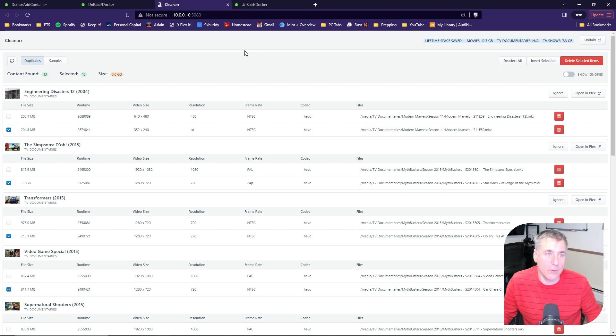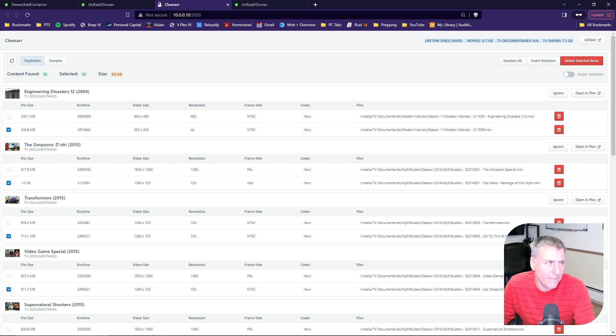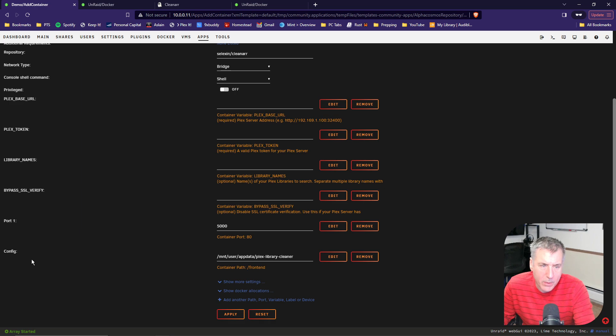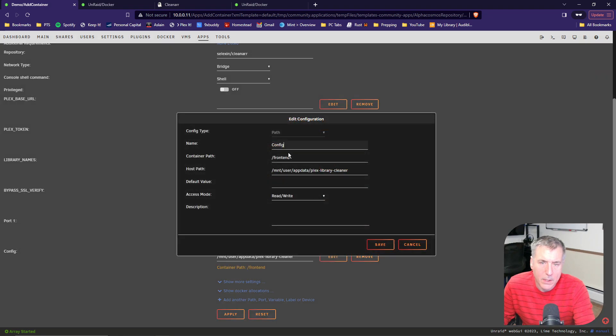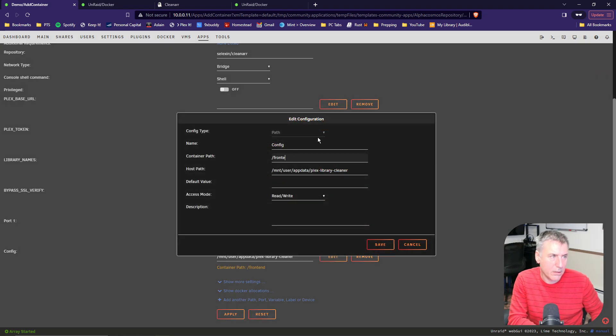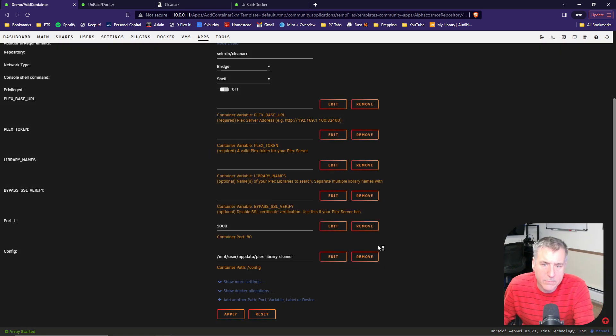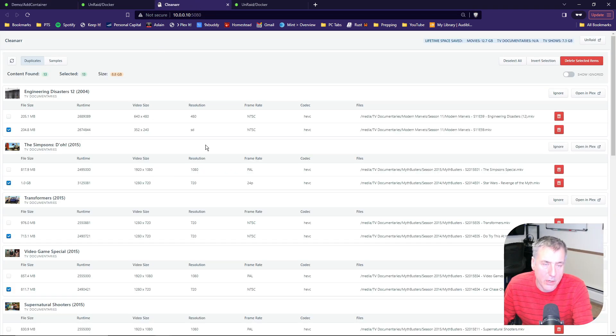We're back into the CleanR app here. If when you first go into CleanR, it comes up with an error number two, no such file or directory found, it's a fairly easy fix. Let me show you how to do that. If you go back to your container and you go to the Edit option, down at the very bottom here where it says Config, you'll see this container path frontend. You want to edit that, and right here where it says container path slash frontend, you change that to slash config, and then save it. And then you reapply it, and then the next time you go back into your CleanR docker, it should load up fully.